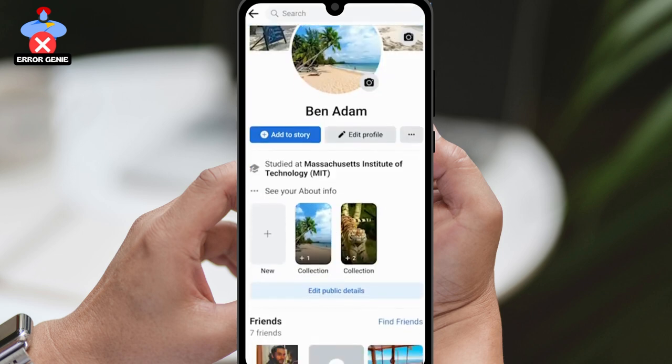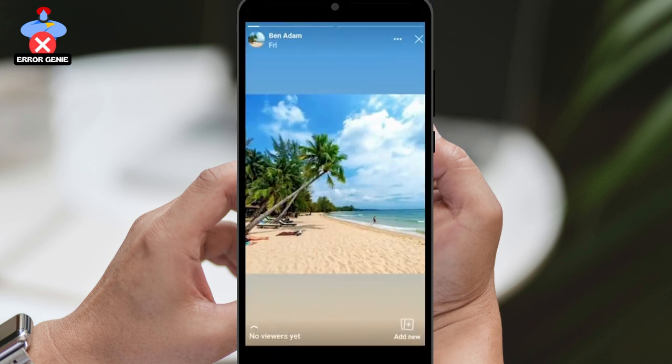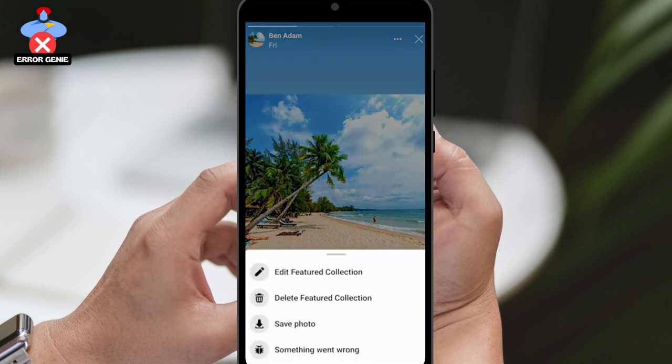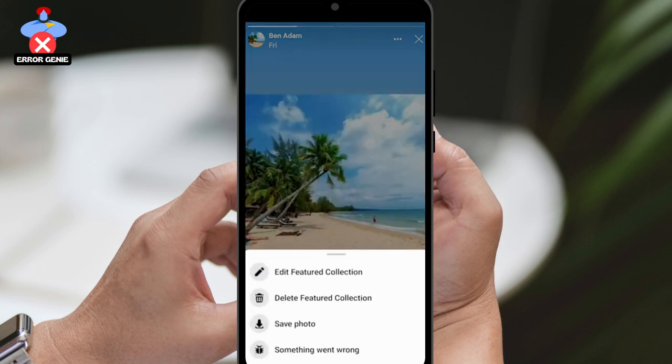To get started, open up the Facebook application and navigate to your profile. Click on the featured photos section and then click on the three dots at the top right corner.